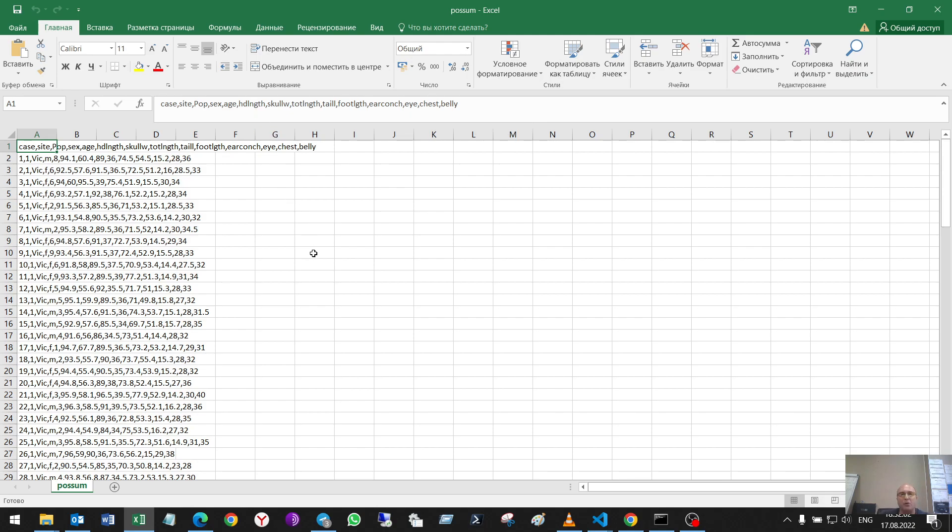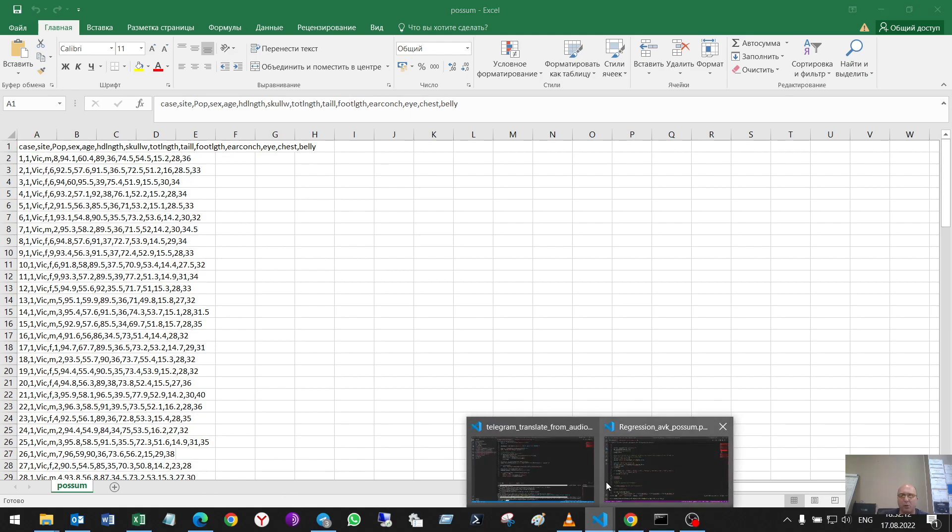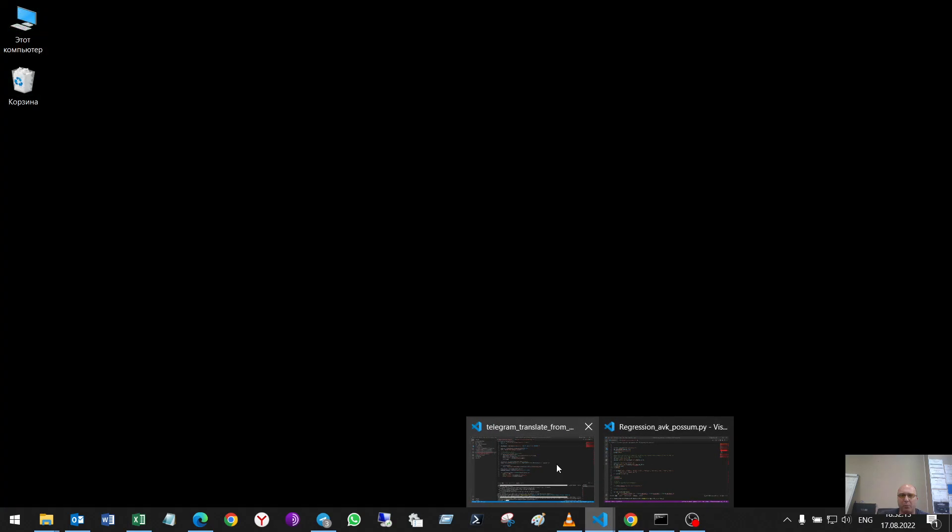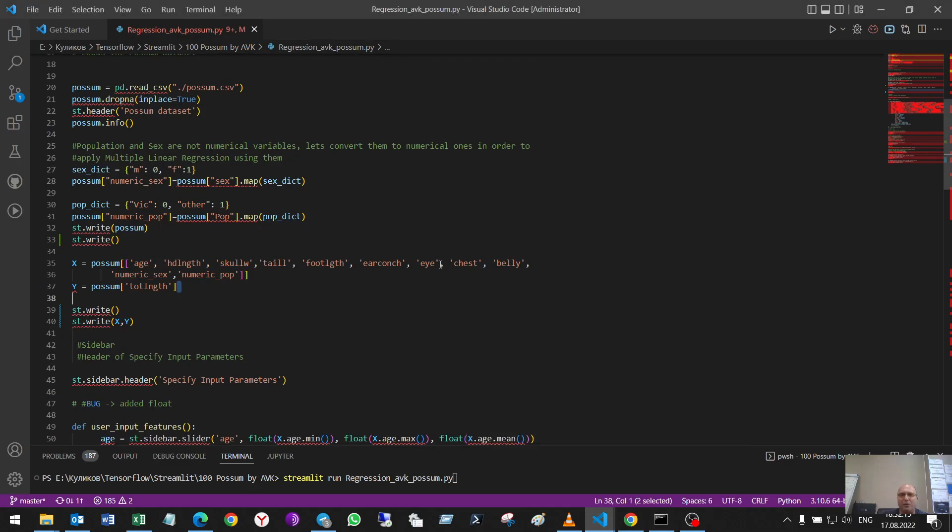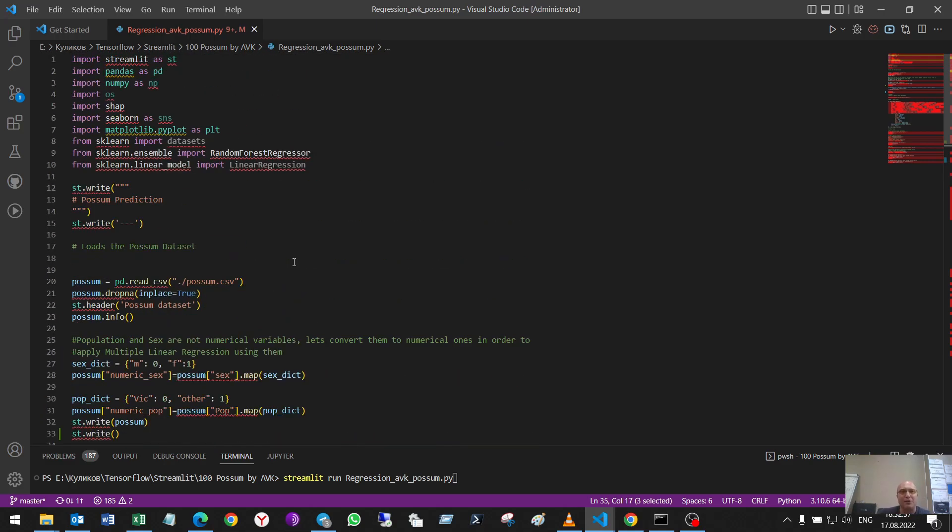And so, on the base of this dataset, I can make a model that can predict the length of my possum or anything else on the base of its parameters that I have. For example, the possum lives in my house and I want to know its length when he will be 10 years old. It's important maybe for me.